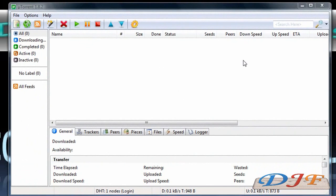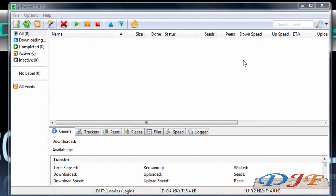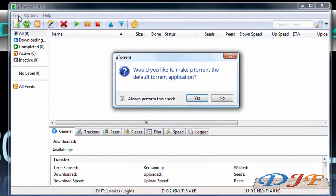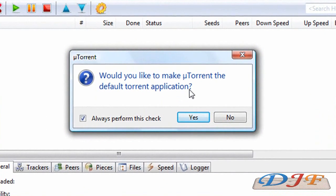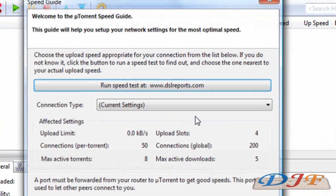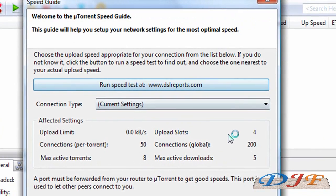Once you've accepted through your firewall, once it's done installing, it should come up with this right here. First thing you want to do is pick where you want all your, well, it's going to ask you do you want uTorrent to be your default application. Just click yes.